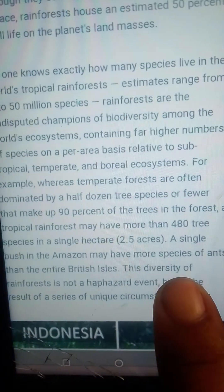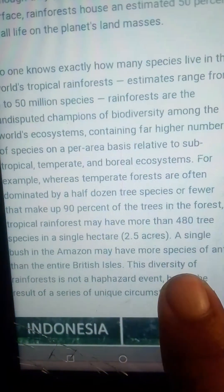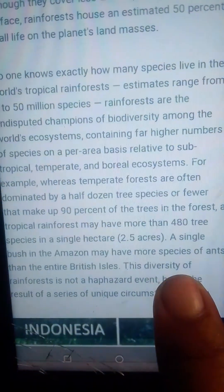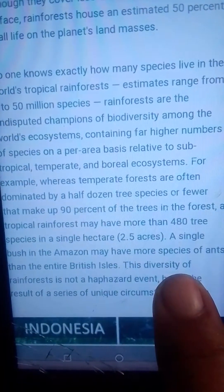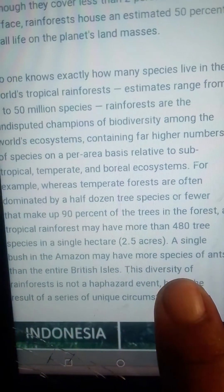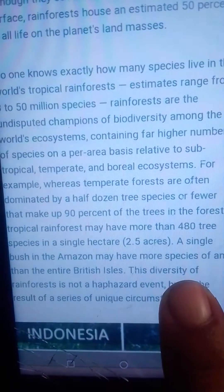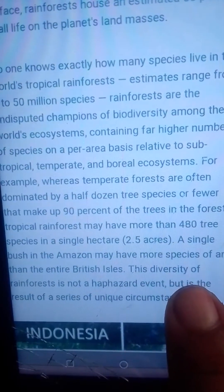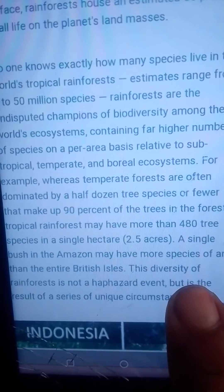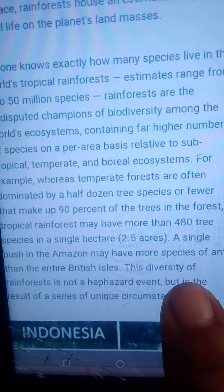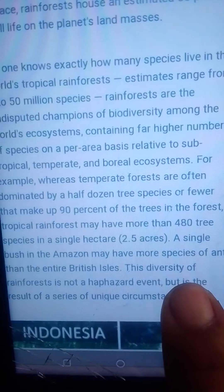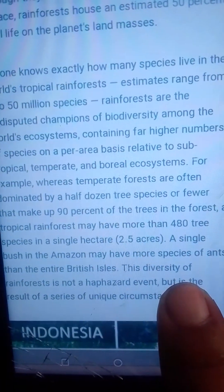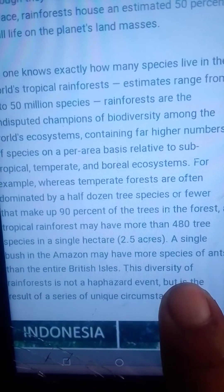Tropical rainforests contain a higher number of species on a per-area basis compared to sub-tropical, temperate, and boreal ecosystems. In those other ecosystems, tropical rainforests have the most biodiversity and the greatest variety of organisms.